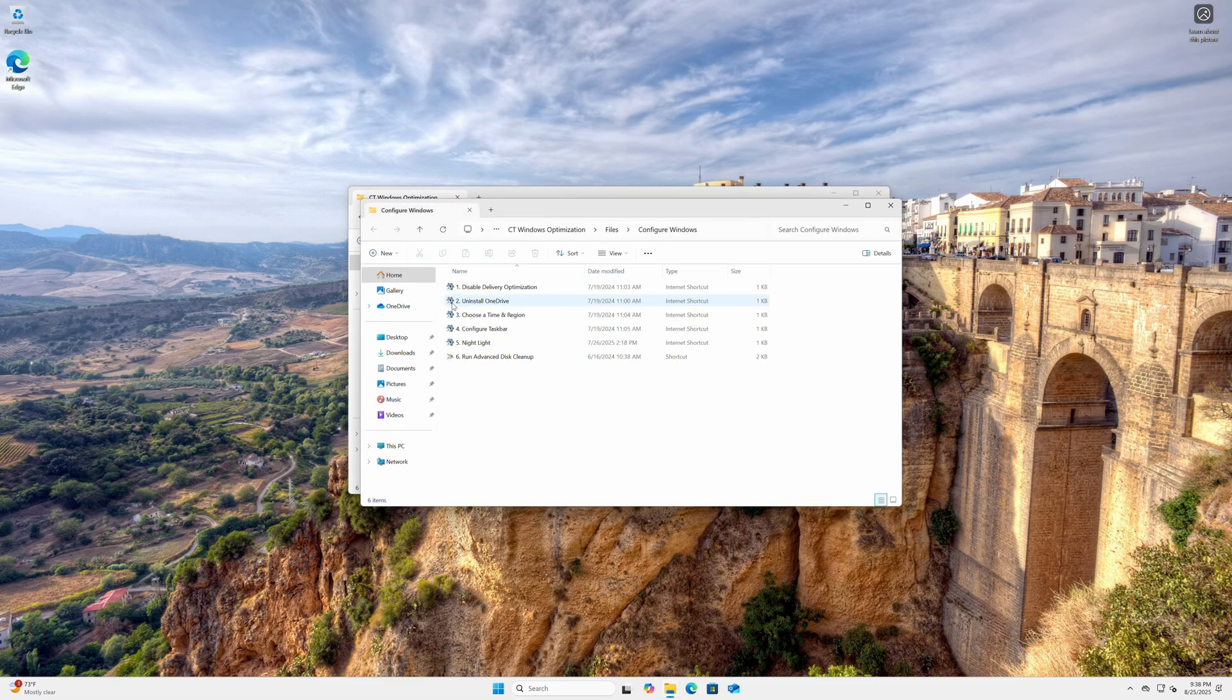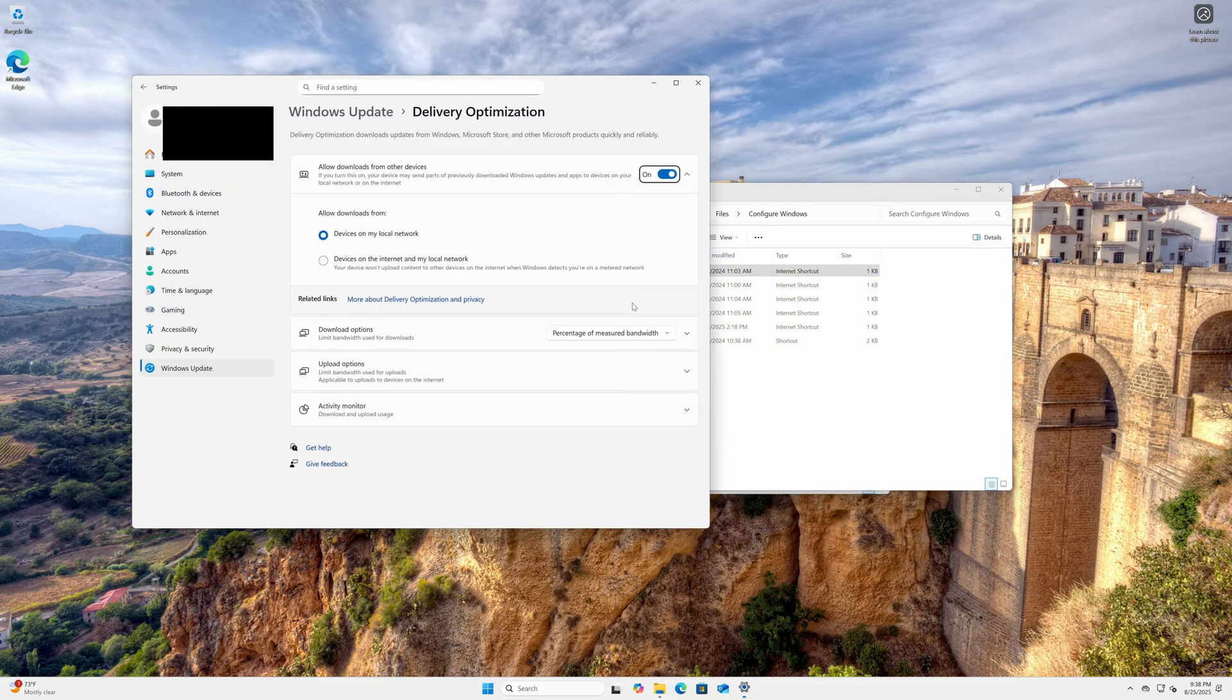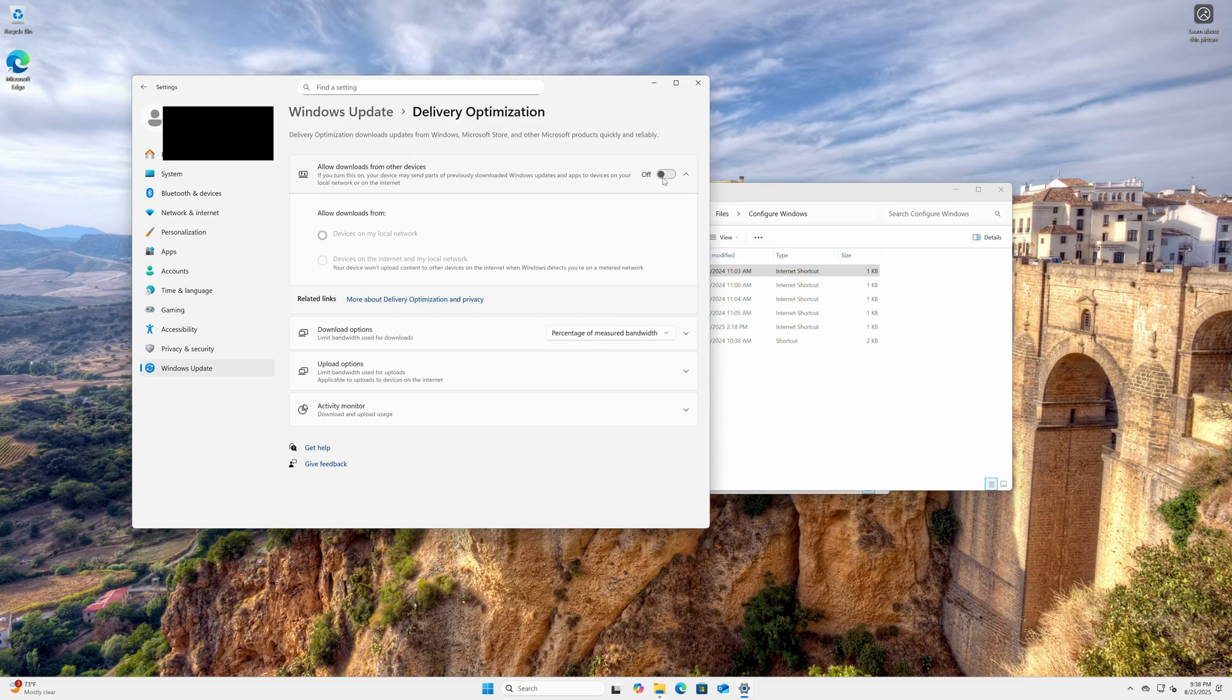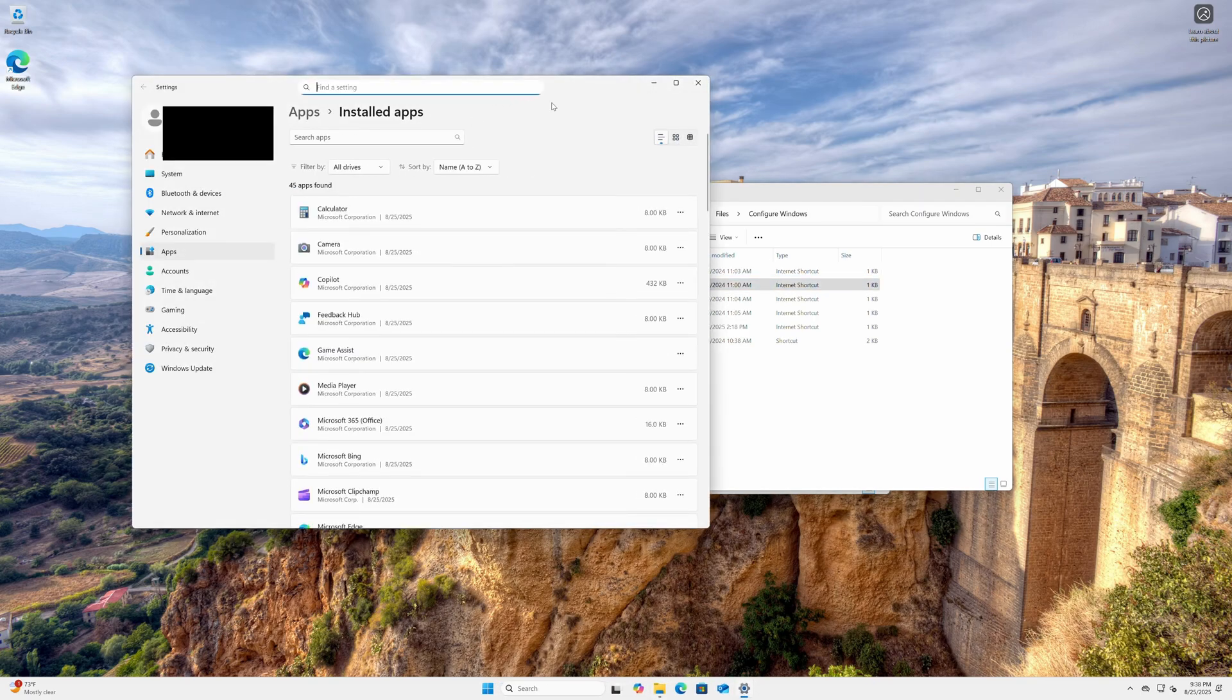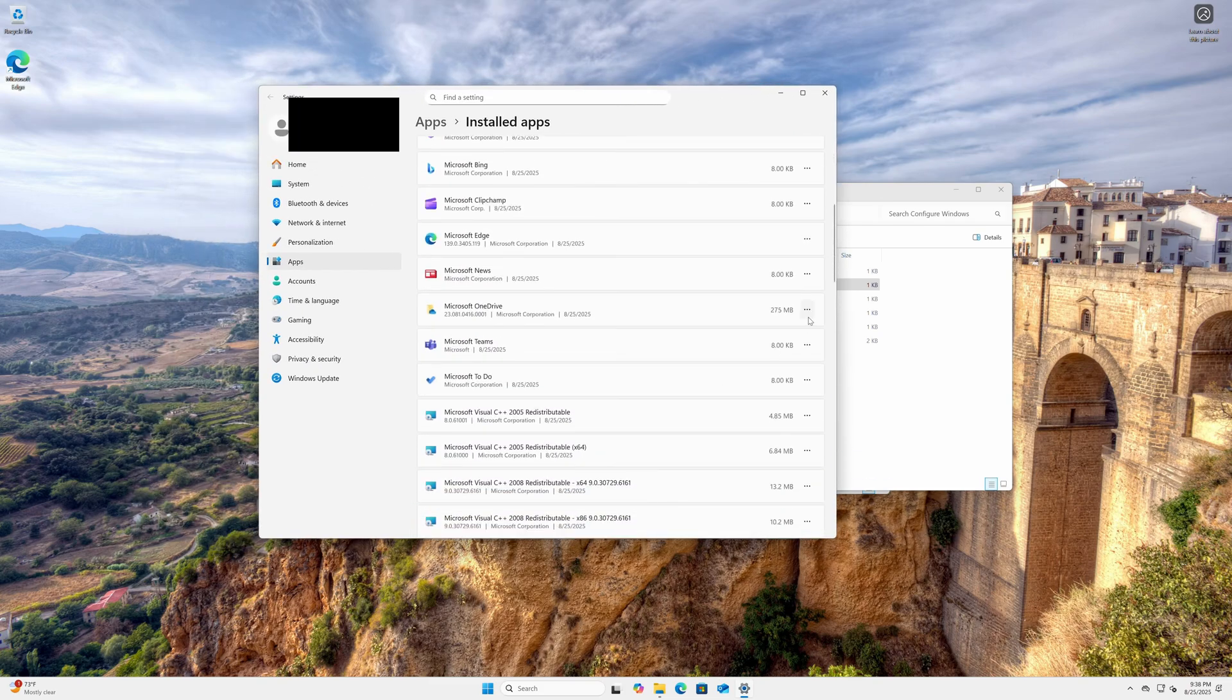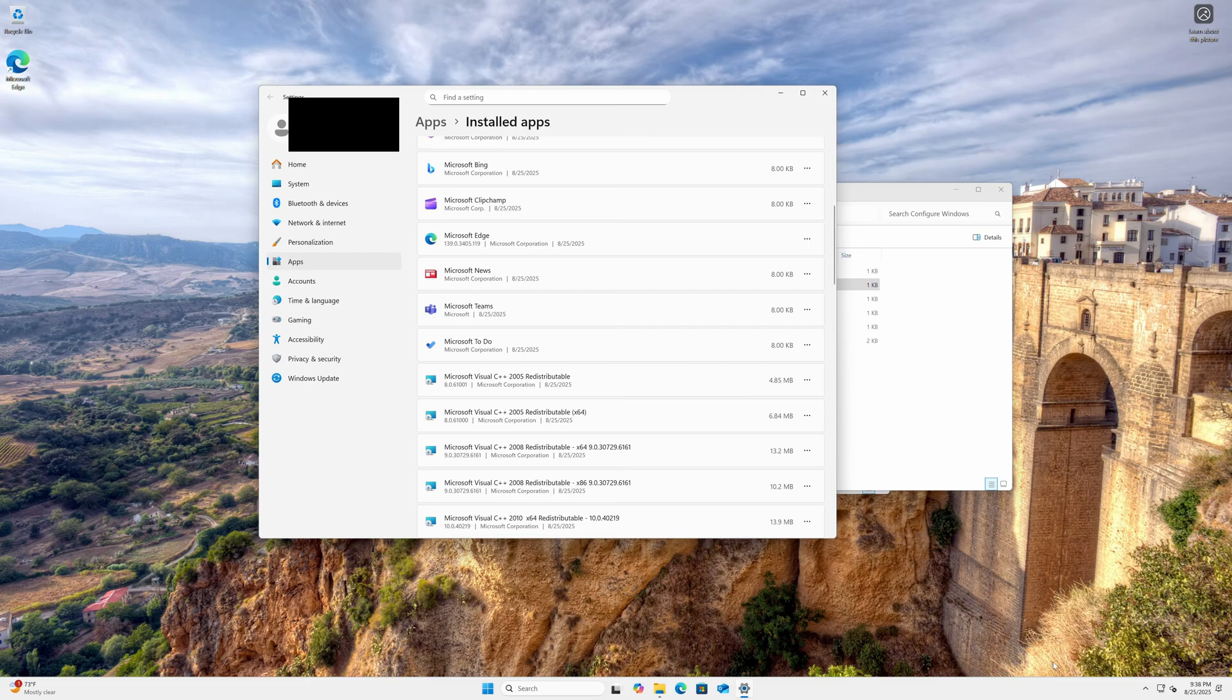Now let's go to Configure Windows. This one is just a bunch of things I recommend doing, such as disabling delivery optimization. This makes it so that other devices on your network that need updates, you're not downloading them for them, and other ones aren't installing updates for you. Uninstall OneDrive. I'm just going to uninstall OneDrive. The main reason I emphasize OneDrive is because it's constantly backing things up in the background.